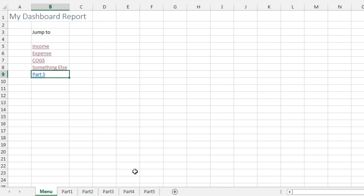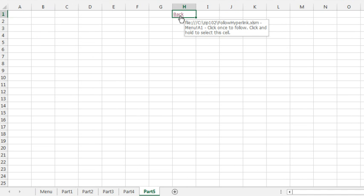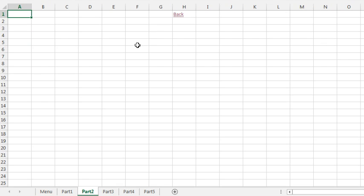And then on each of the sheets, I imagine there's a hyperlink that goes back to the menu, cell A1, so that way you can jump to a sheet, jump back.